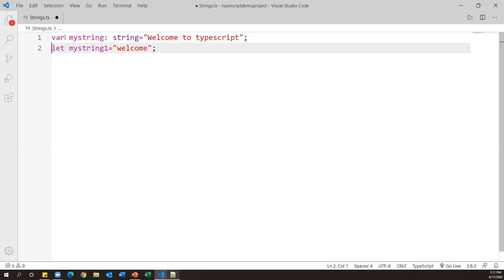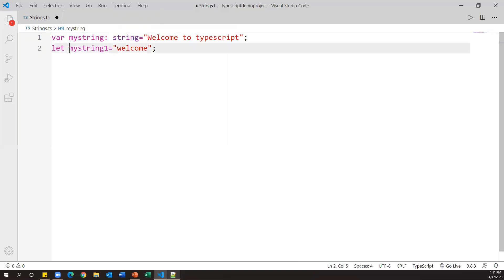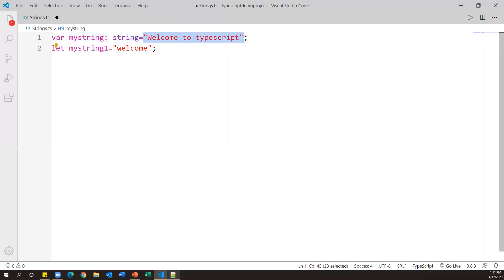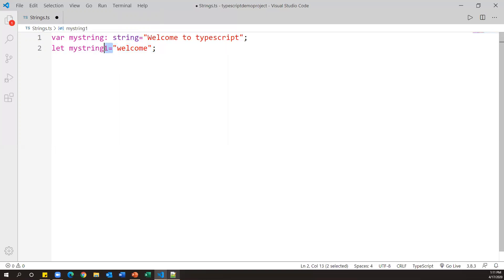So we can specify the type using the var or let keyword. Here myString is one variable name and myString1 is another. In the first case the type is mentioned as per TypeScript standard; in the second case no type is specified but it will still be accepted. These are the two ways to create string variables in TypeScript.